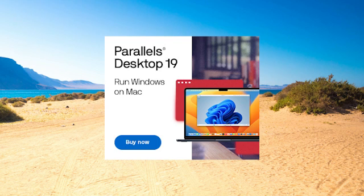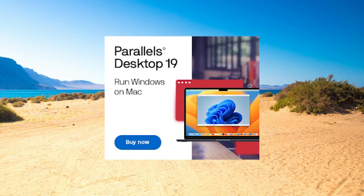In this video, I'm going to show you how to download, install, and set up Parallels 19 for Mac.